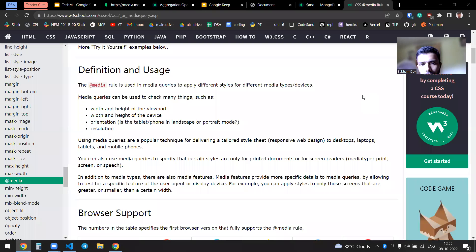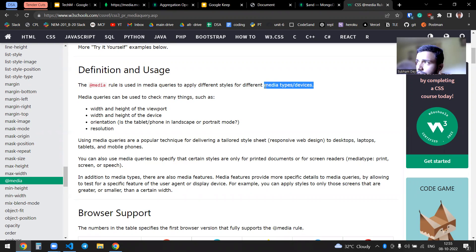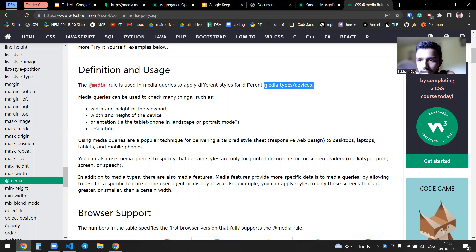In this video, we'll be discussing CSS @media. As you can see in W3Schools, it states that @media rules are used for media queries to apply different styles to different media types and devices. Basically, if you want to apply some responsiveness into your web application, @media is the go-to approach when using CSS.